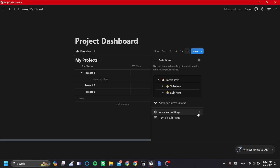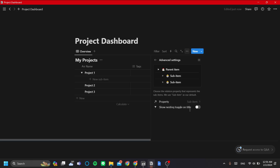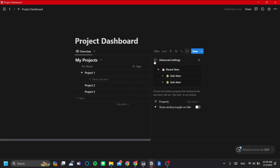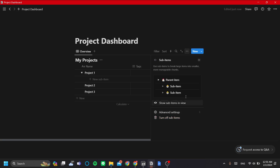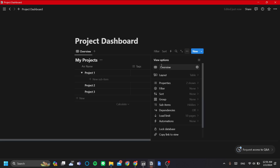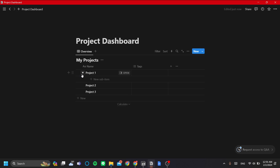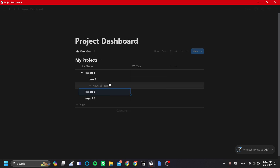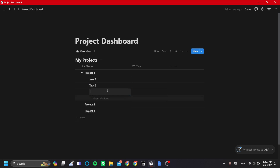You can also set it to be the parent item under the sub-items — this is useful if a task needs to span multiple projects. In this case, I'll stick to sub-item under the parent item, where the parent is the project and the sub-items are the tasks. Let's set sub-items to hidden, and add a few sub-items to Project One: Task One, Task Two, and Meeting One.